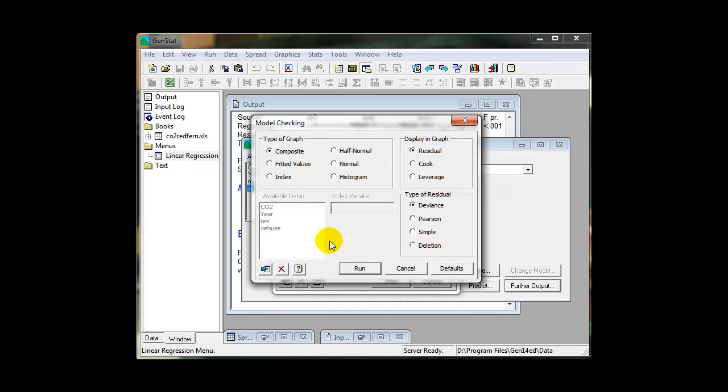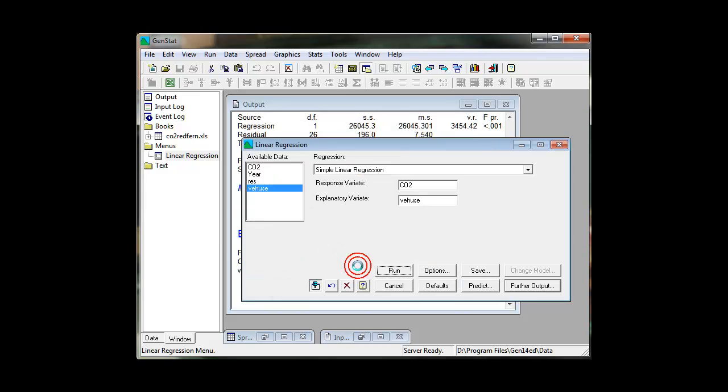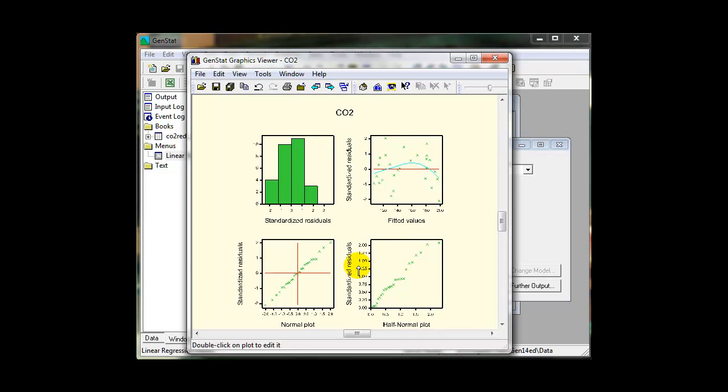Here, for example, we are plotting diagnostic plots to check the model assumptions of normal data and constant variance.